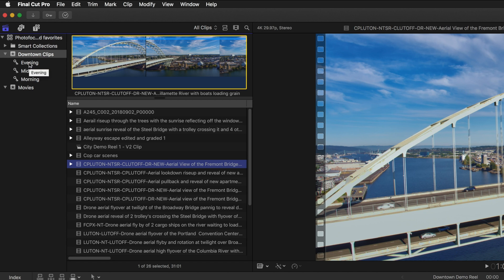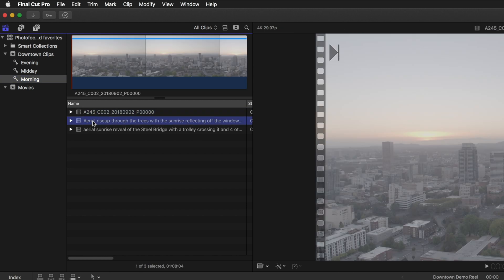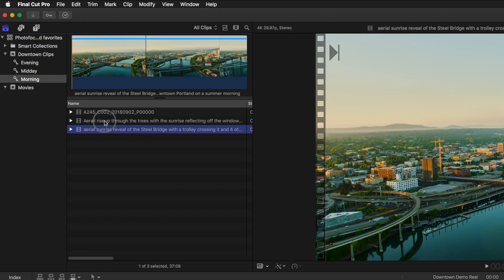What I mean by favorites is finding the ranges within each clip that I know I'm going to want to use in this video. So the first thing I'm going to do is I'm going to click on morning and that's going to show me the clips that I have available to pull favorites from.